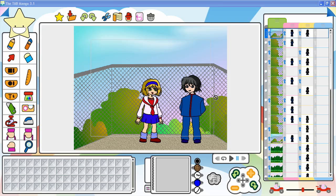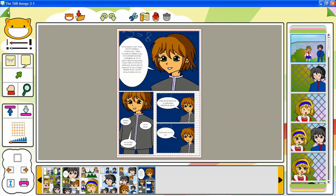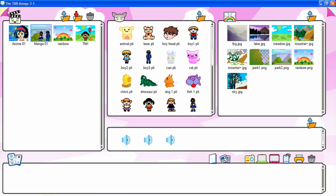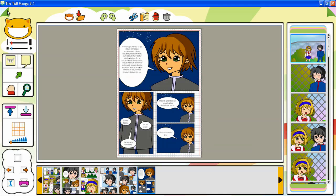You can create mangas and animations in the tab Manga by working in three rooms: the Manga, the Animation, and the Browser Room. To move from one room to another, click the page cards at the top corners.